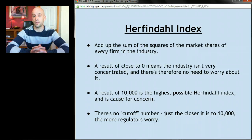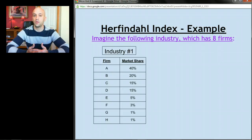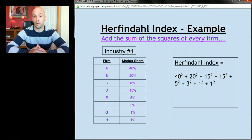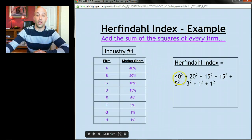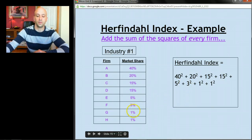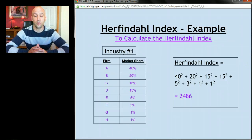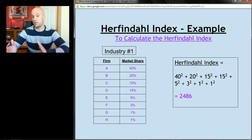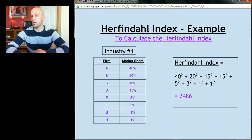Let's take an example with eight firms and various market shares. To calculate the Herfindahl Index, square each firm's market share and sum them all: 40² + 20² + 15² + 15² + 5² + 3² + 1² + 1² + 1². Adding those together gives a Herfindahl Index of 2,486. On the 0-to-10,000 scale, that's below the halfway point, so this might not be an industry we'd worry about too much.